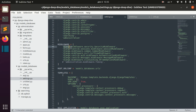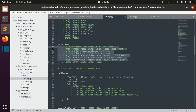Django provides default middleware for things like security, session handling, notification, and messaging. We already have these default middleware, but sometimes we want to define our own.